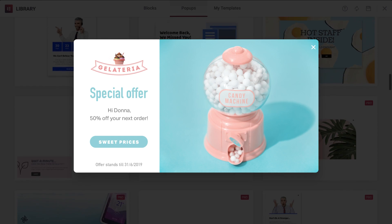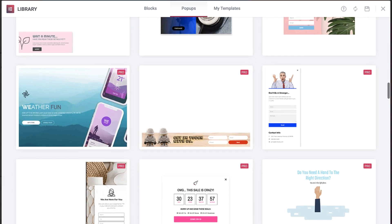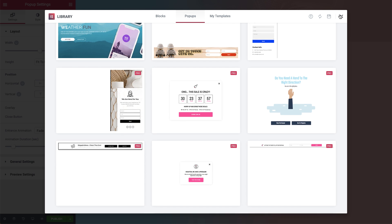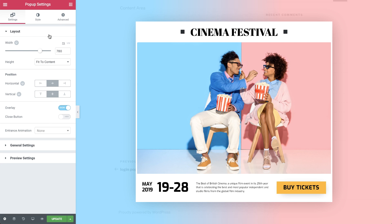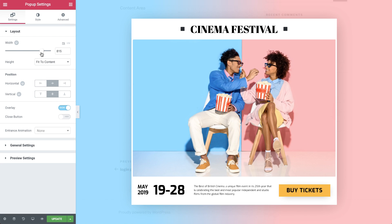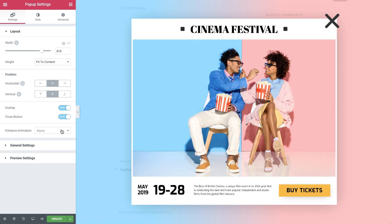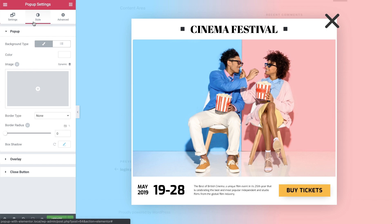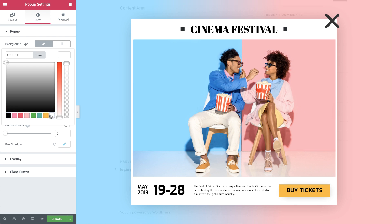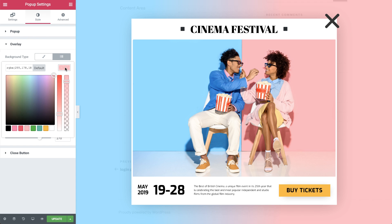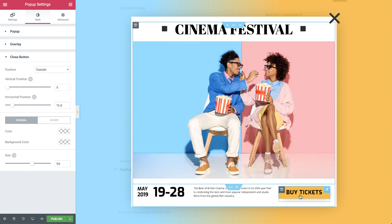You can also build the pop-up from scratch, using the power of Elementor and all its widgets. Besides customizing the content of the pop-up, you also have complete control over the pop-up window style, position, and the surrounding overlay. Even the X button can be fully customized and be made just right.